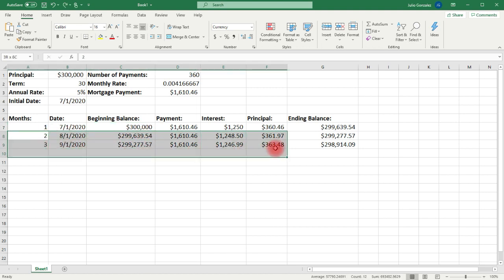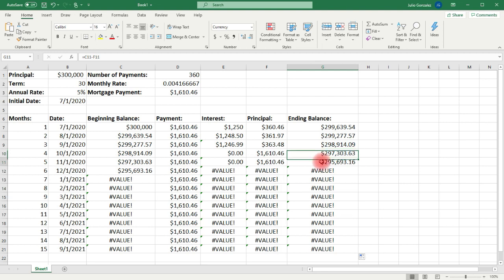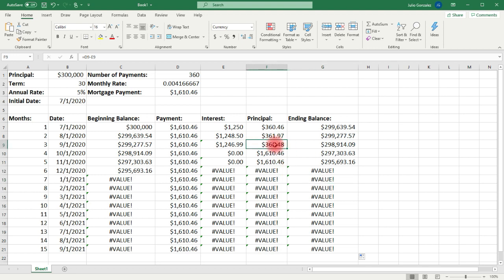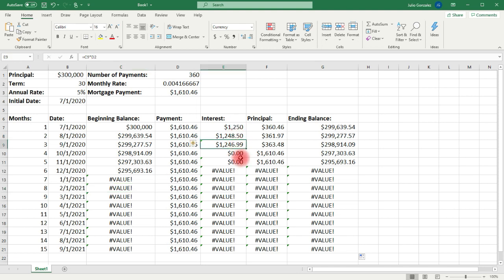Now let's highlight the last two rows and extend it. Notice that we get an error. Analyzing the columns, column G and F follow the correct patterns. The problem is with the interest column — the formula changed. For example, C8 times D2, C9 times D2, but then C10 times D4. So we're going to have to lock cell D2 by using dollar sign D dollar sign 2 in order for this to work.